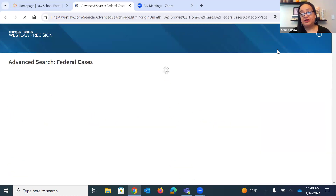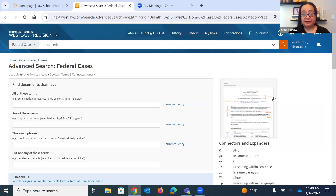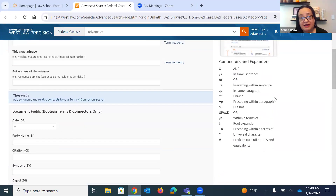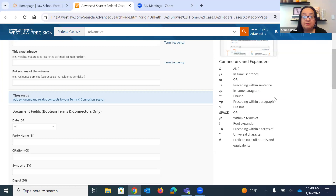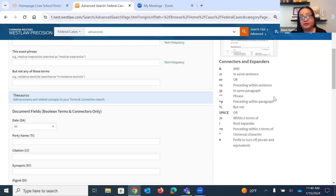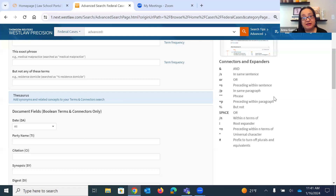I'm going to click on Advanced on the far right of the screen. Here we have a listing of all our connectors and expanders. I'm a big believer in just throwing a search out there to start and see what you get. But if you're getting too many results, you may need to connect and expand your search terms, especially when searching something like the Constitution and its amendments—terms that appear in many documents—you have to find a way to narrow them and make them related.